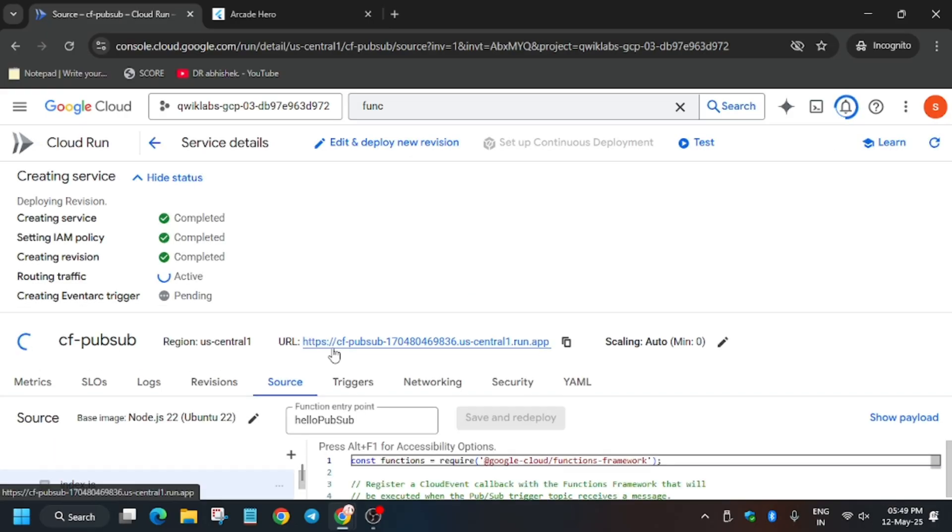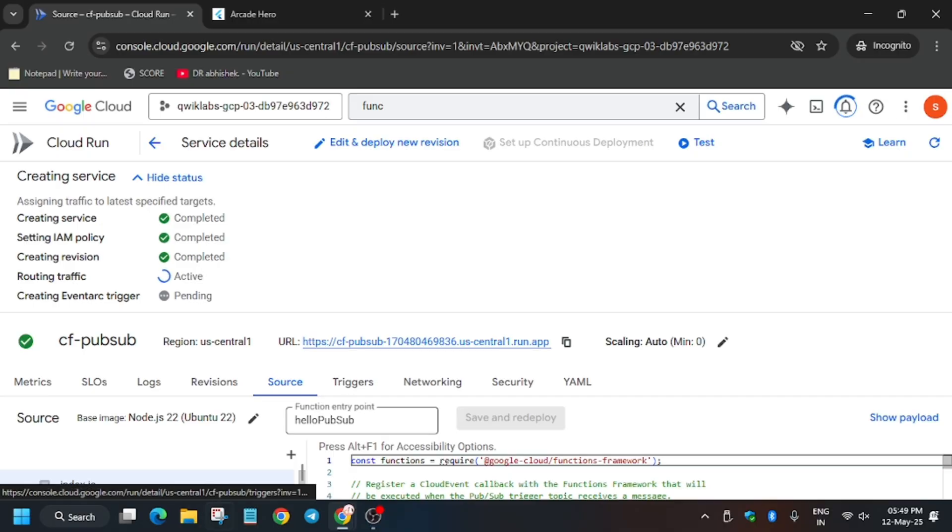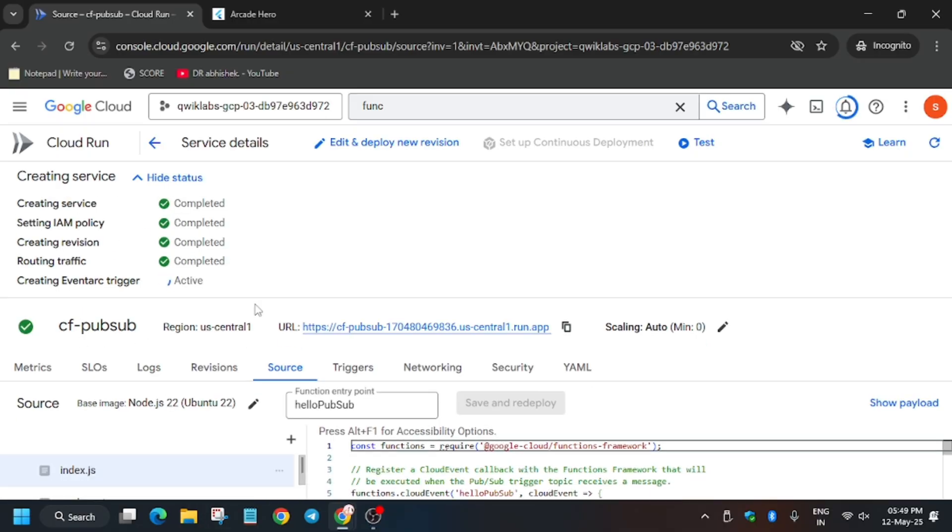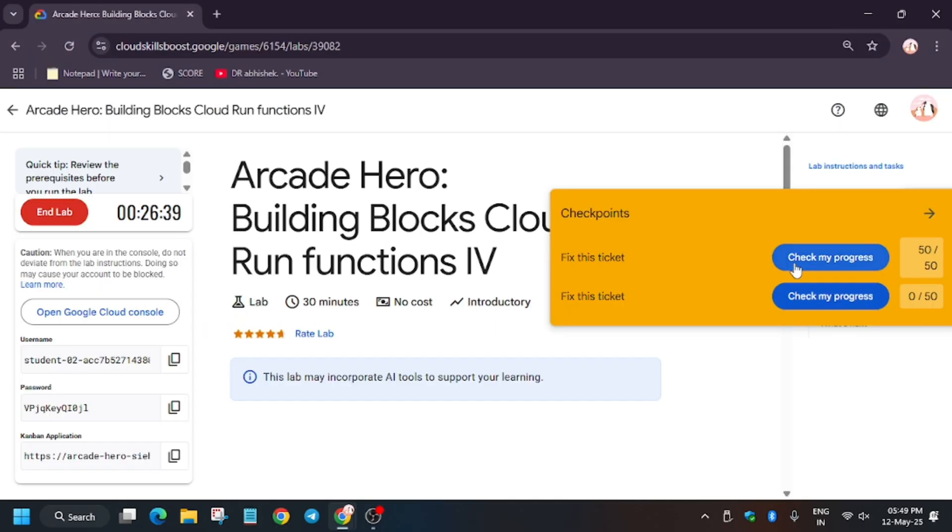Now wait for this function to get created. So it will hardly take 10 to 15 seconds. Then we'll move forward to the lab instruction and check my progress. Apart from this, if you haven't liked the video, like it and subscribe the channel.